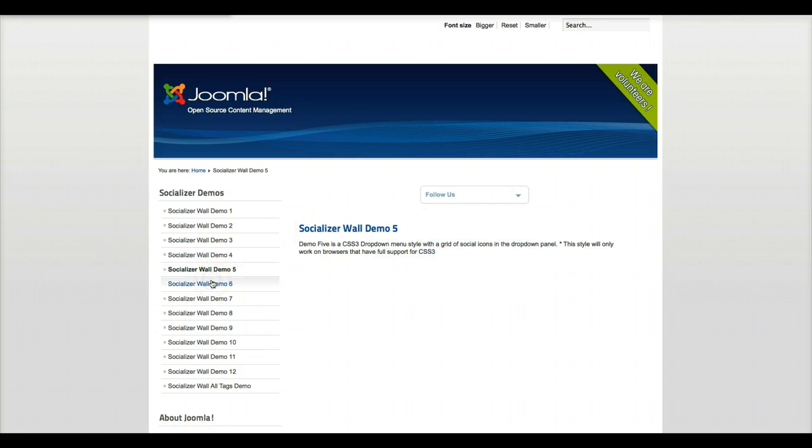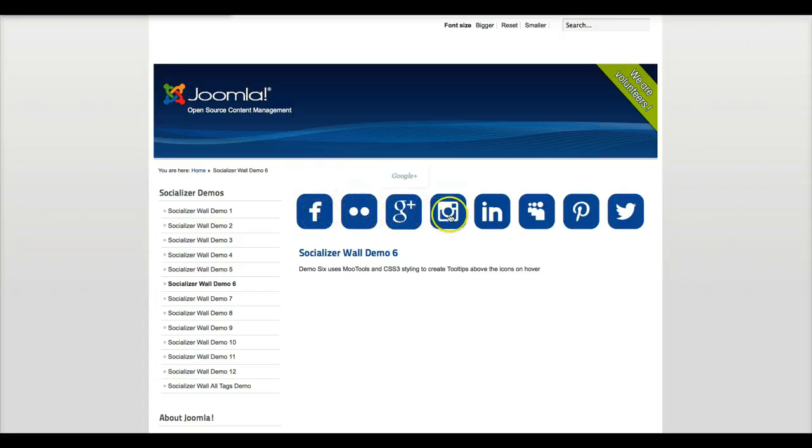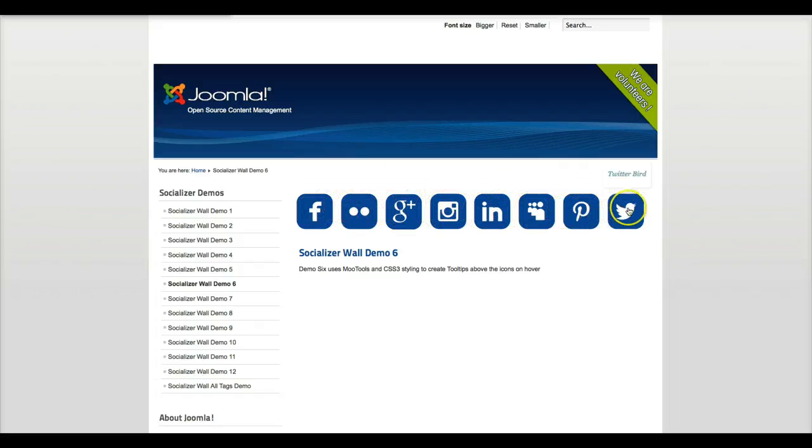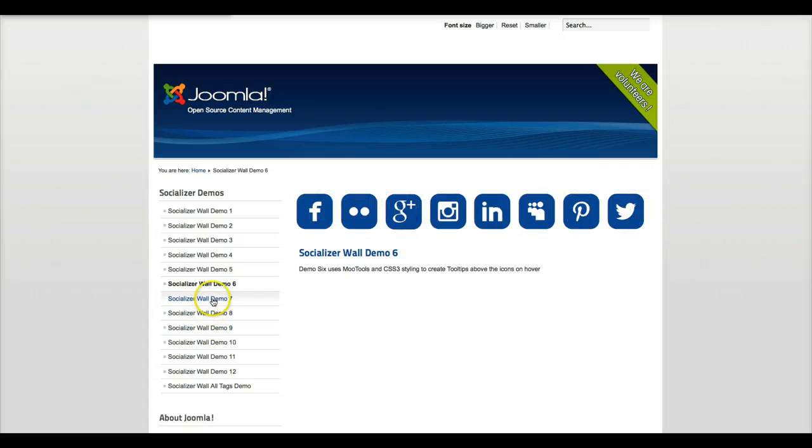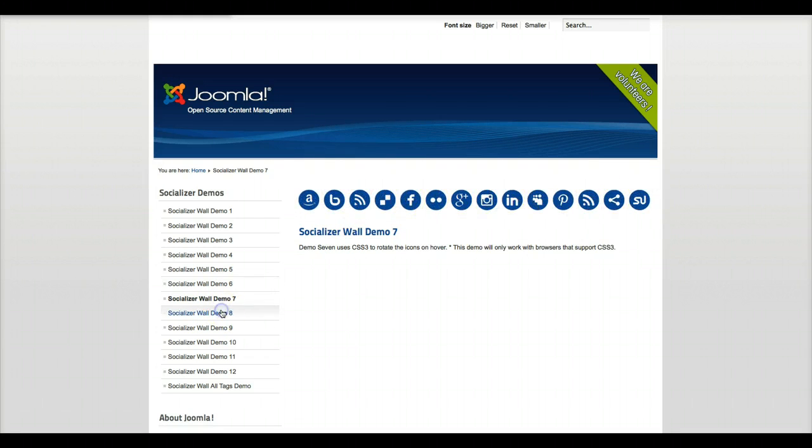Now in demo 6 we have a nice little tooltip. As you see, the text actually flies up inside the tooltip and we use the rounded corner icons. In demo 7 we've got the spinning icons.